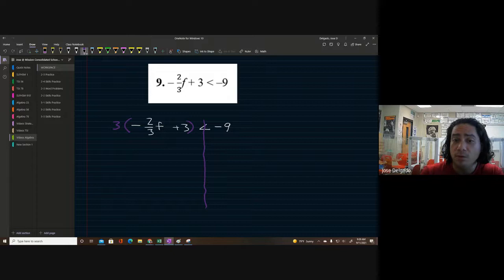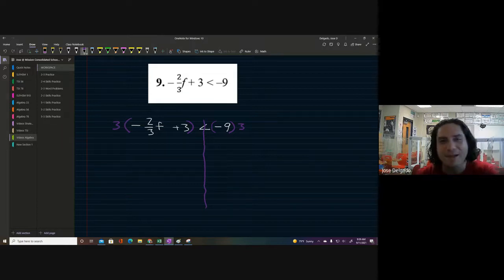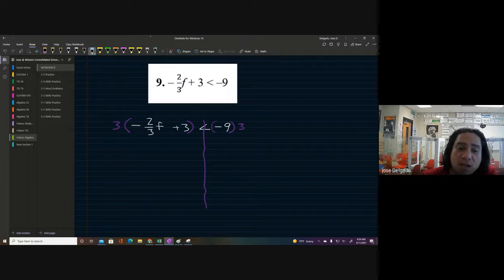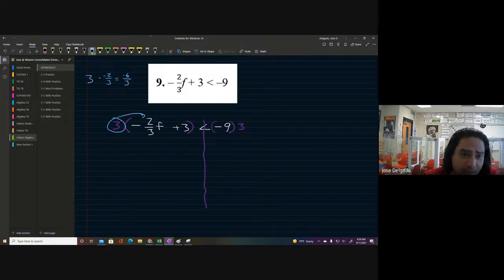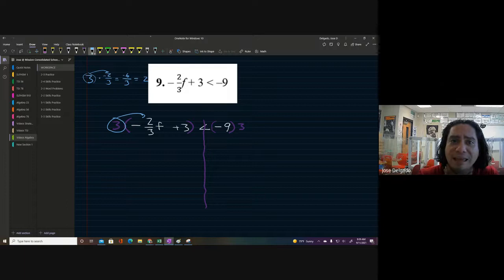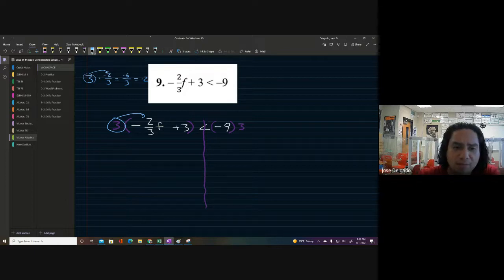Remember, whatever we do to the left we have to do to the right. We're multiplying three times negative two-thirds: three times two is six, still negative, so we get negative six, then divide by three. Six divided by three is two, and since it's a negative and a positive — different signs — it stays negative. So we get negative two.